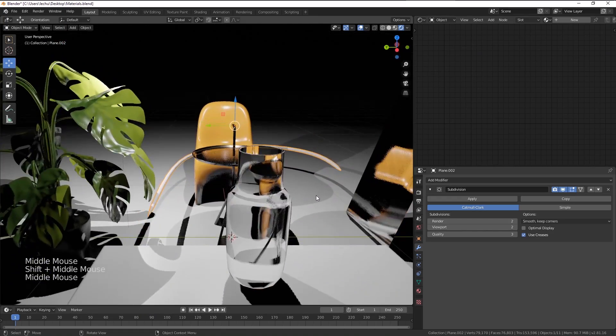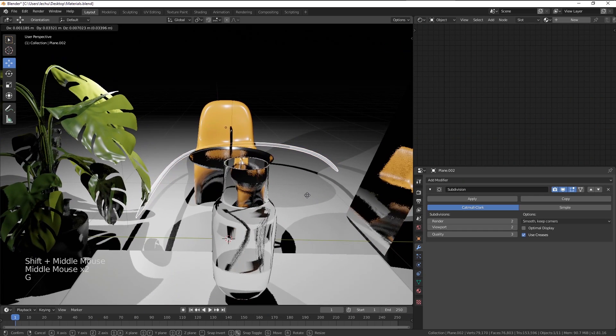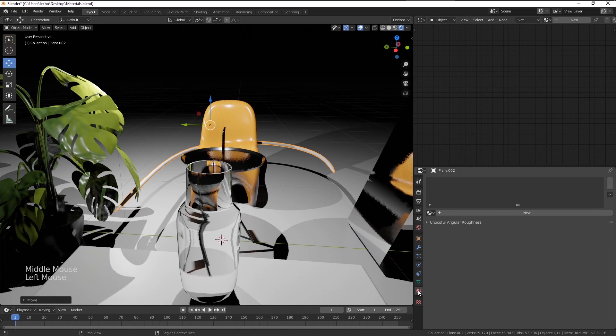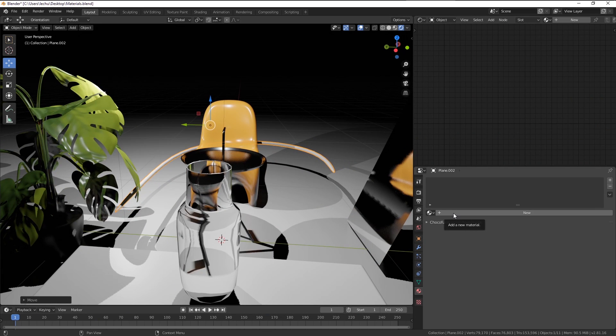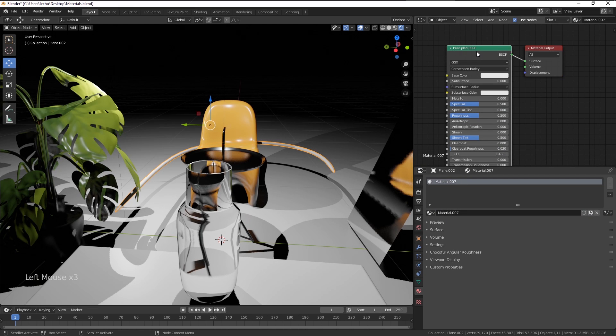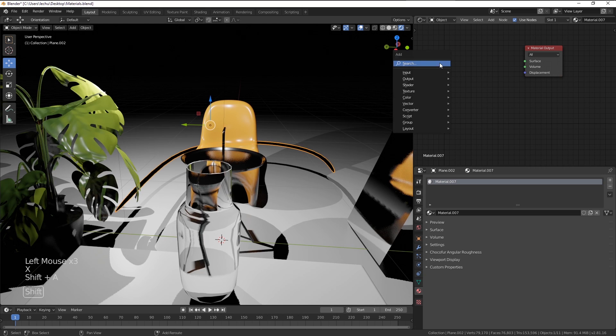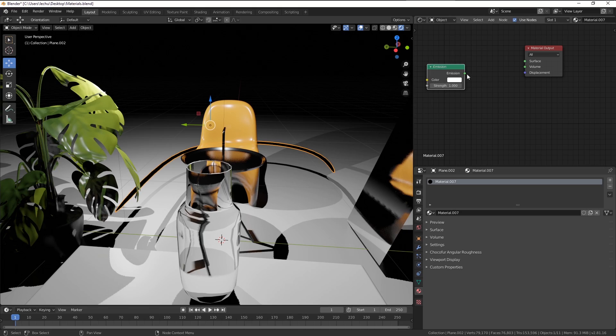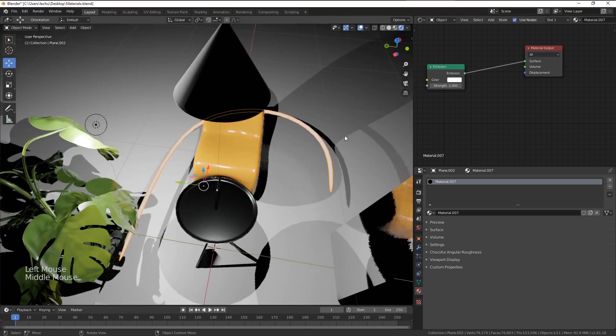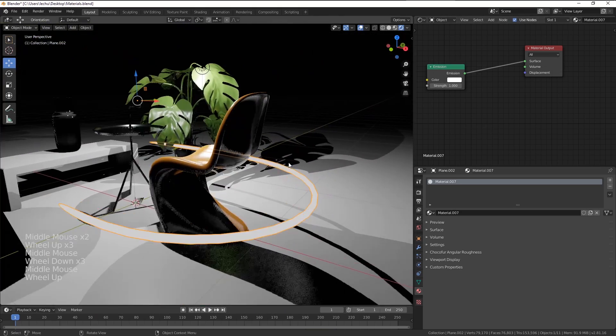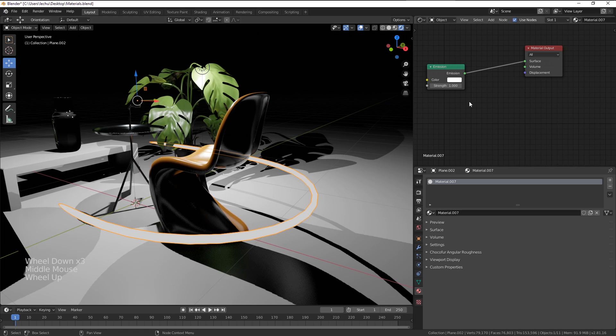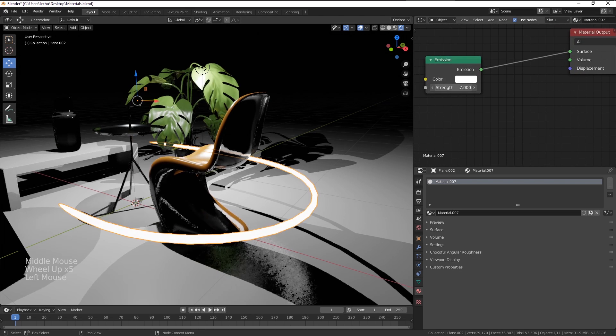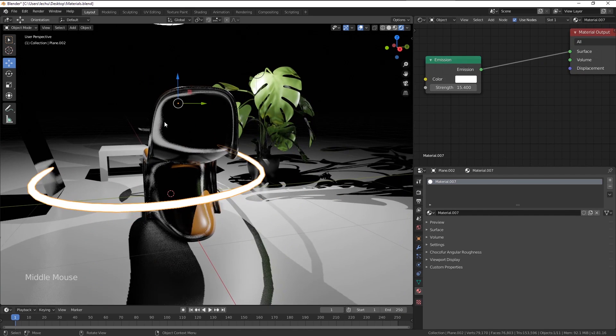Let's now create a new shader again. Instead of using Principled BSDF, I'm going to delete it. I will press Shift A, select shader and choose the emission here. If I apply it, you don't actually see anything happening. We can increase the strength of the emission and it actually becomes visible in the reflections.